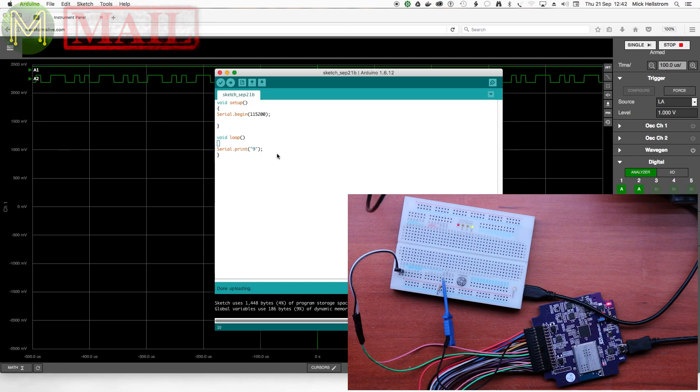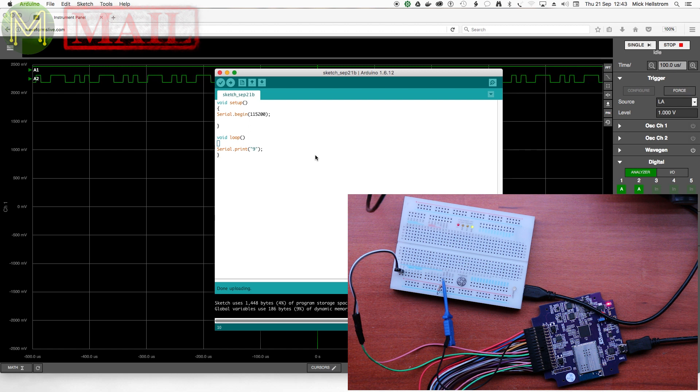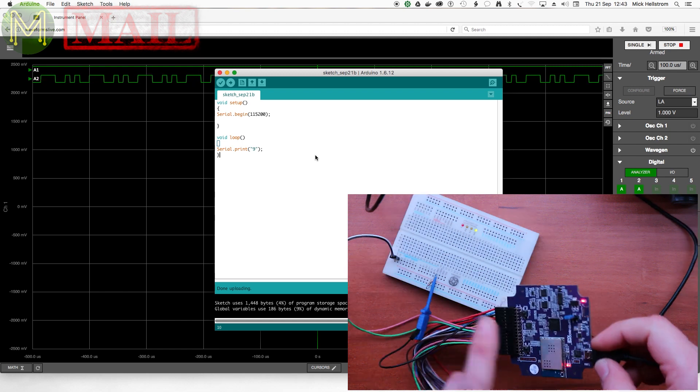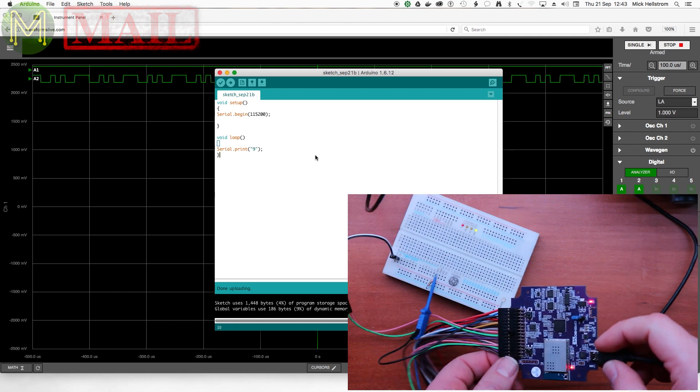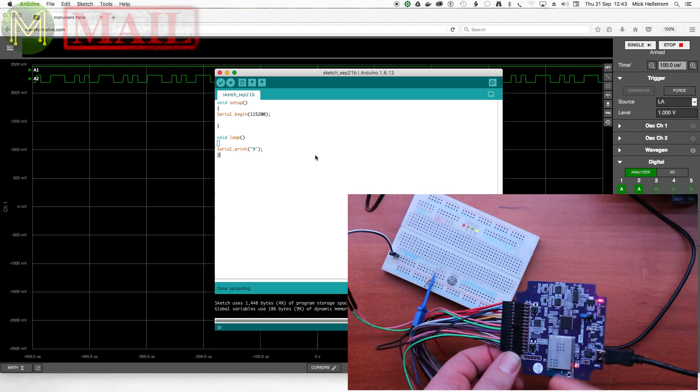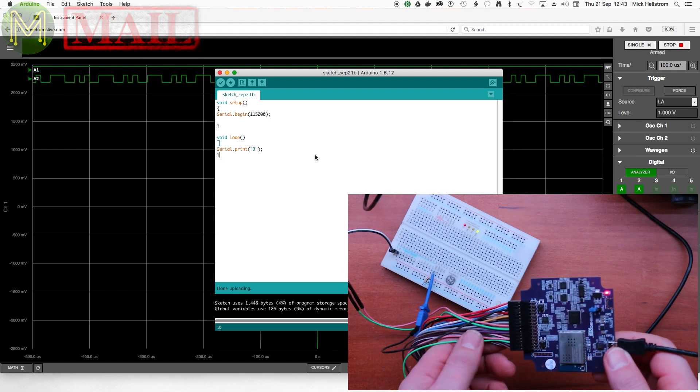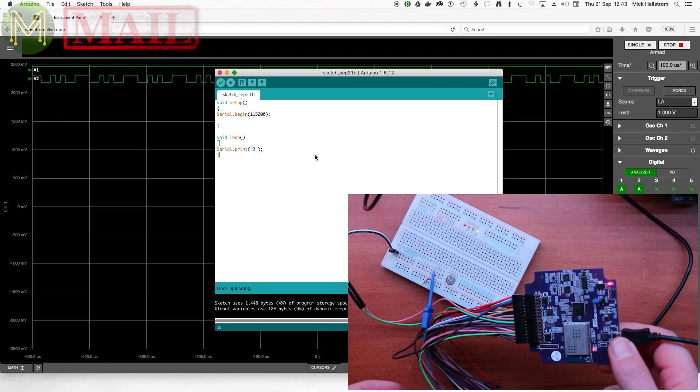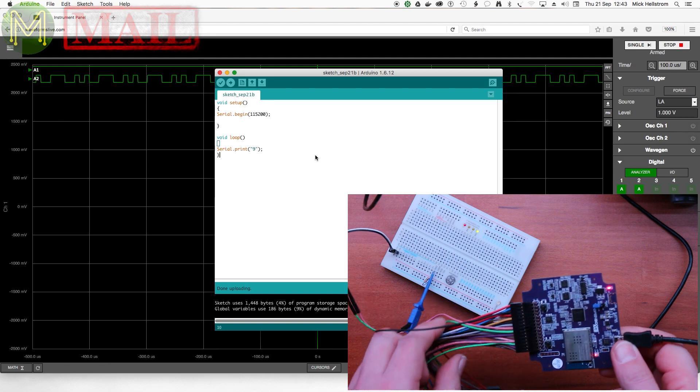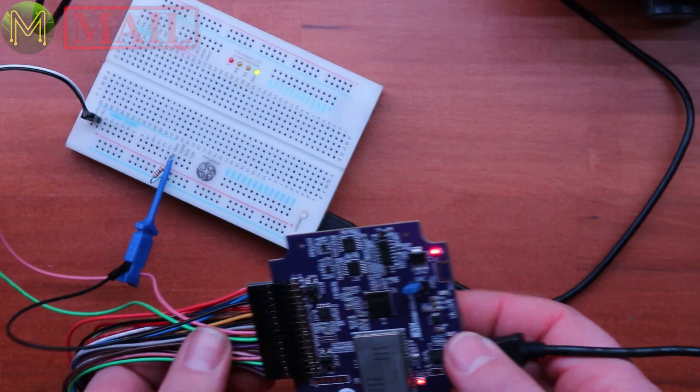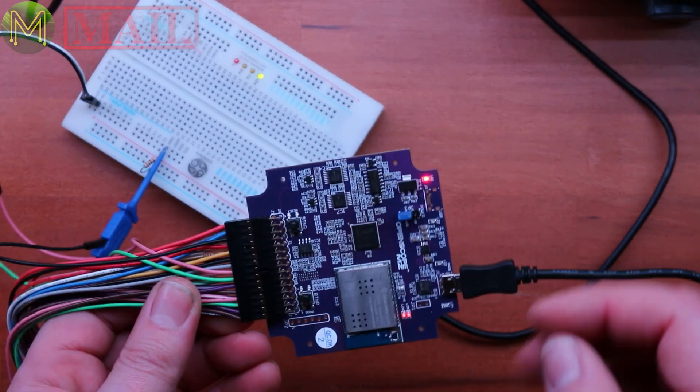So I wrote a fairly simple sketch, which outputs ASCII 9, which ends up being hexadecimal 39, which gives you this typical pattern. So, as a logic analyzer, it works quite well as well. The OpenScope also has SPI inputs as well. I haven't actually tested those out. So, what do I think of the OpenScope?